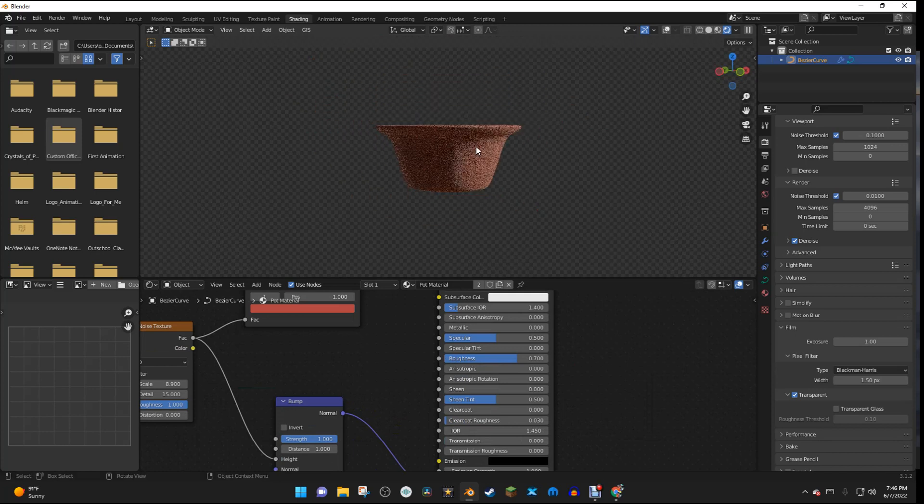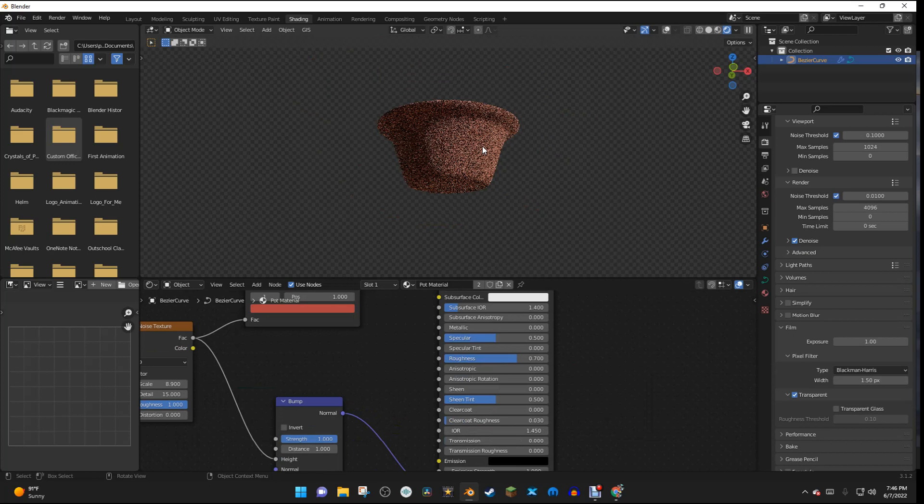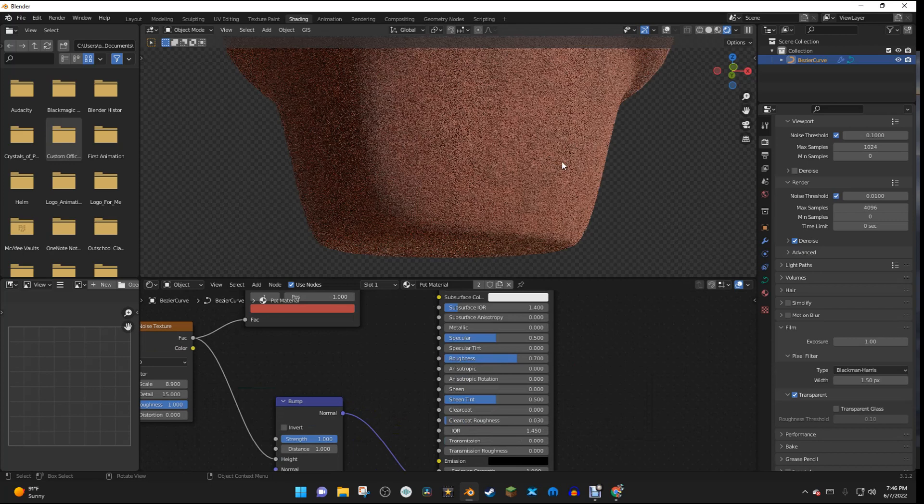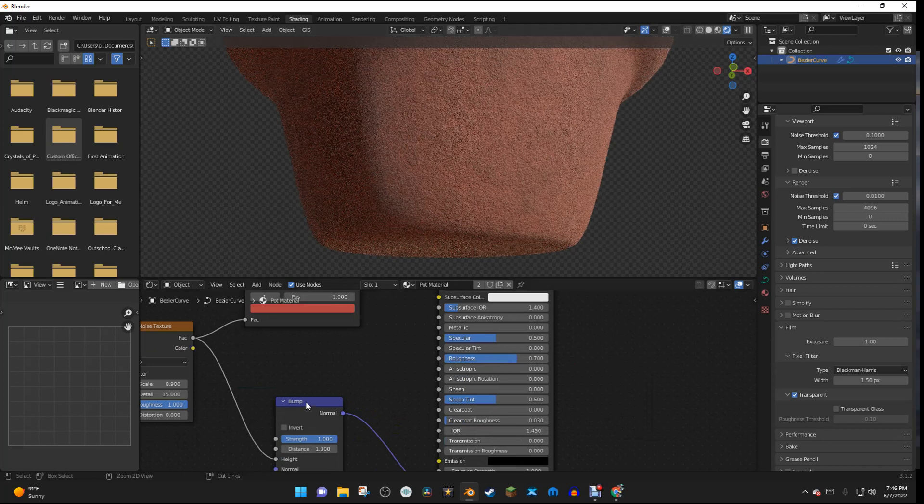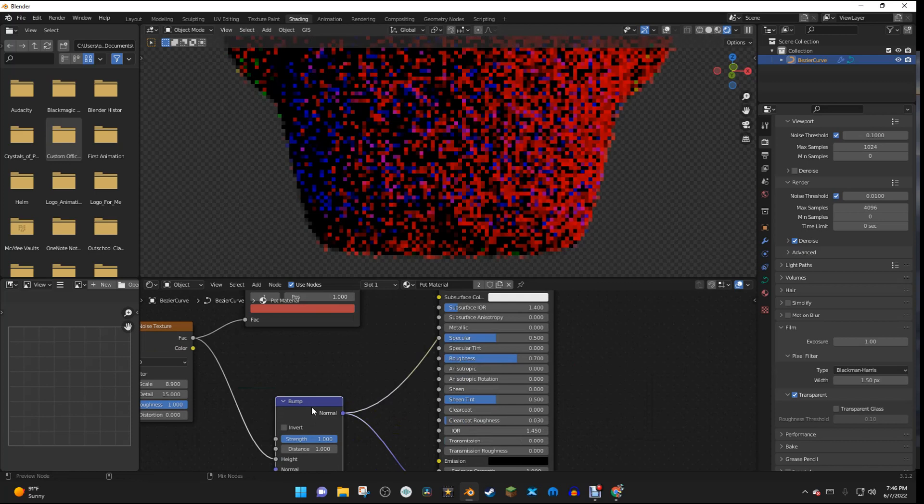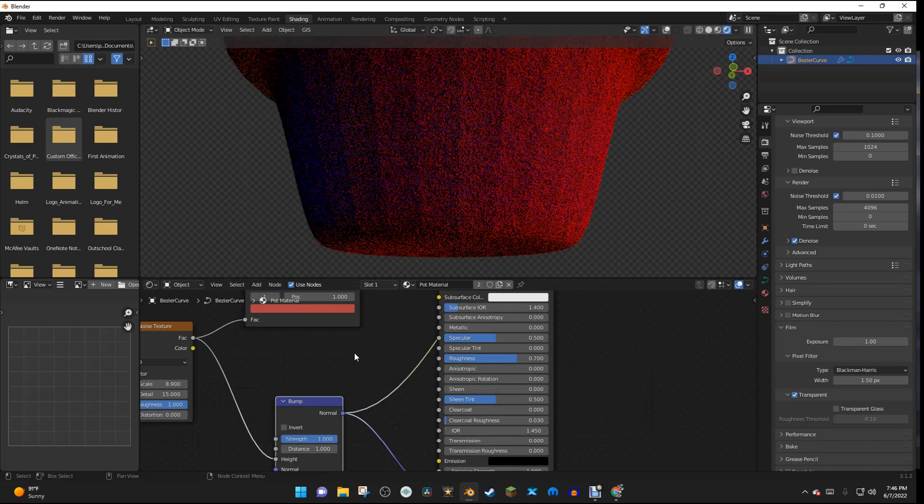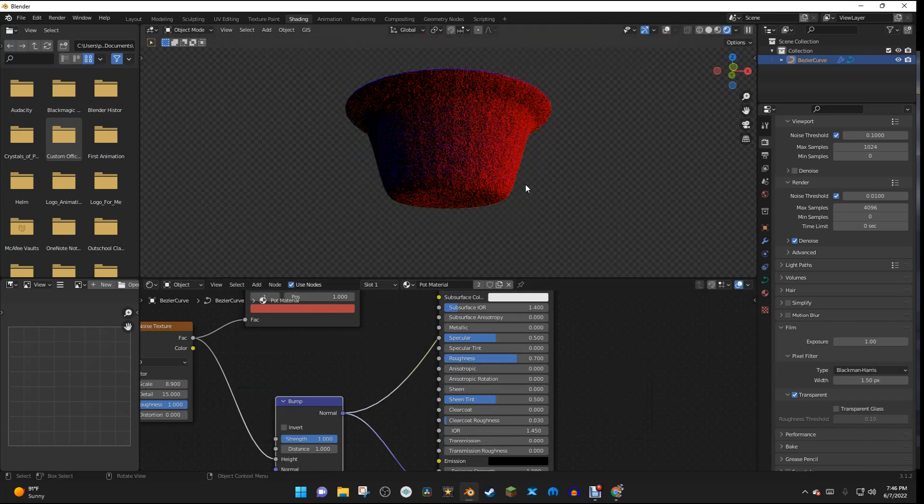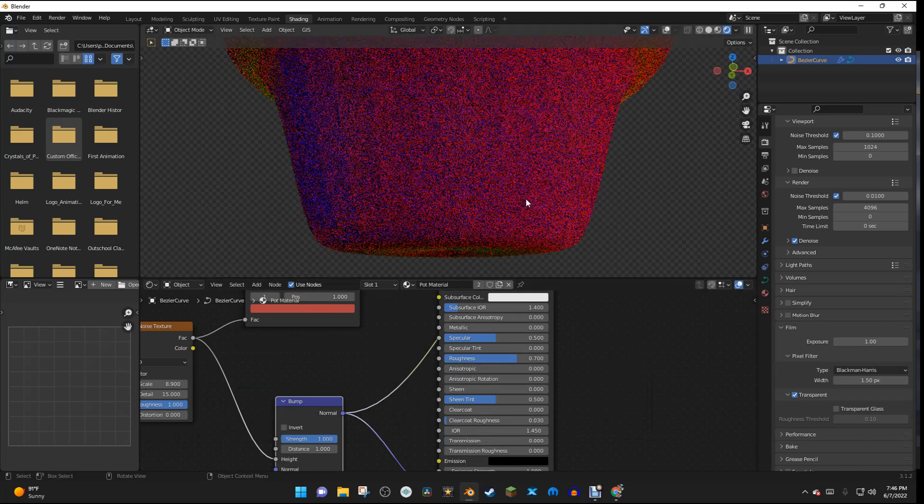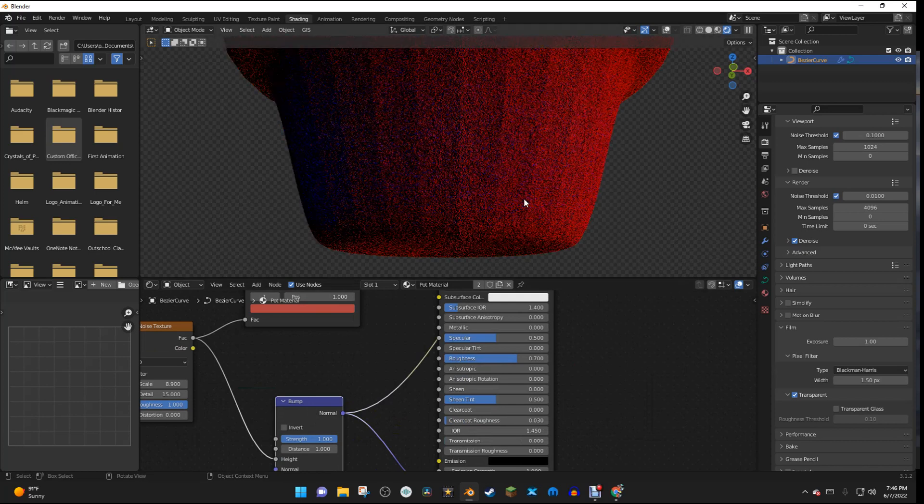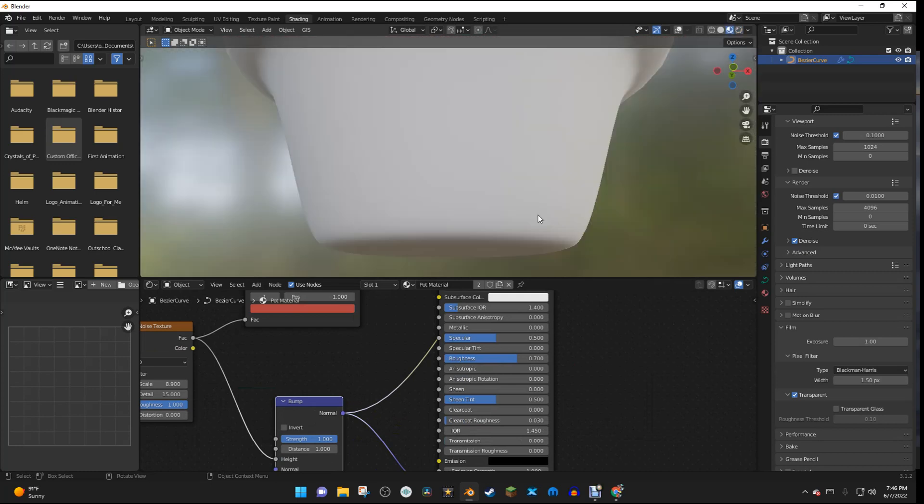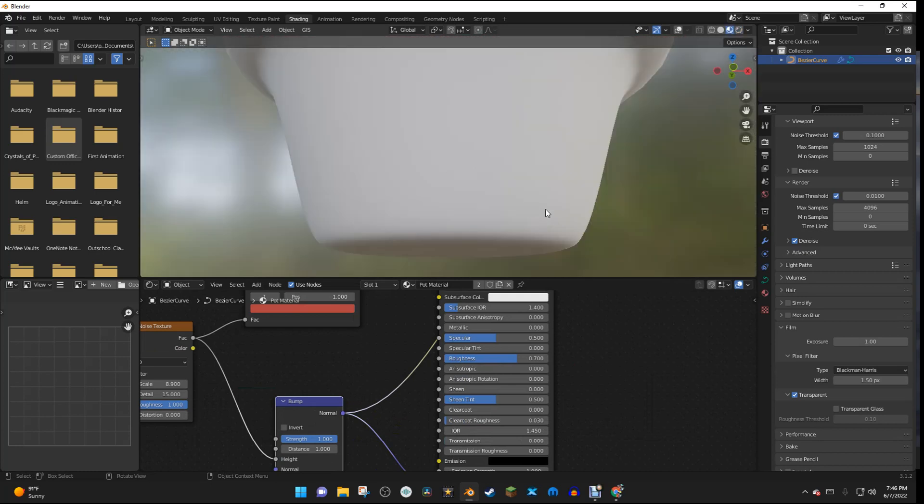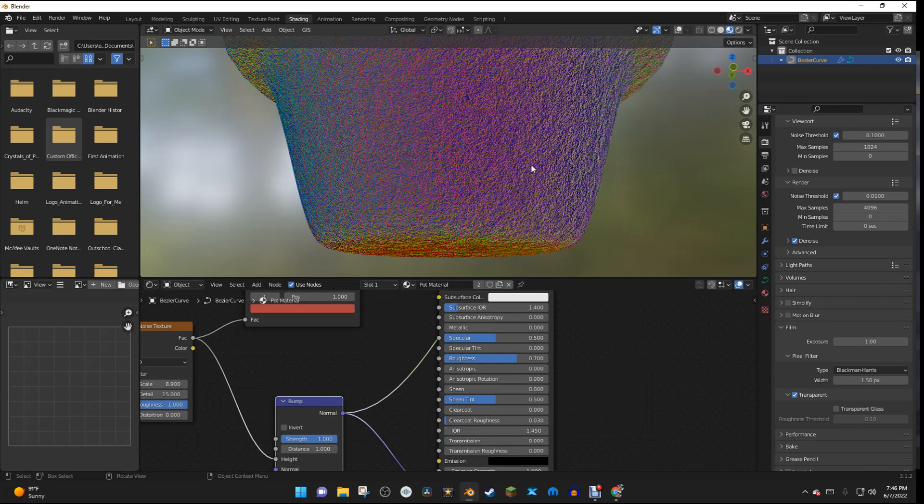But anyway, we now have this. But if we Control-Shift and click on the Bump node, we can see that this is very much bump. There is a lot of bump in this bump node.